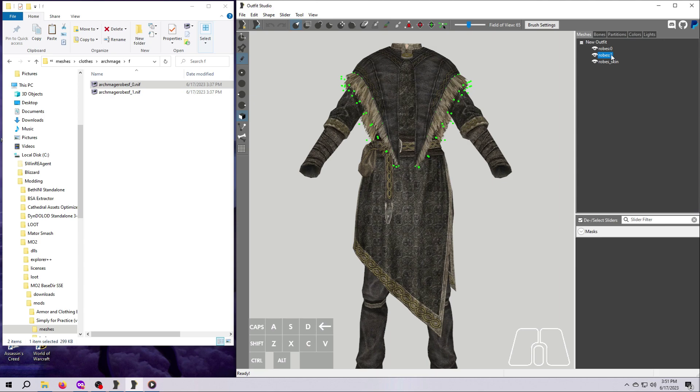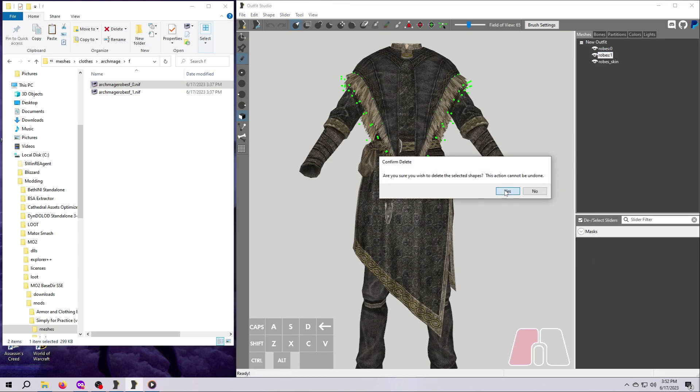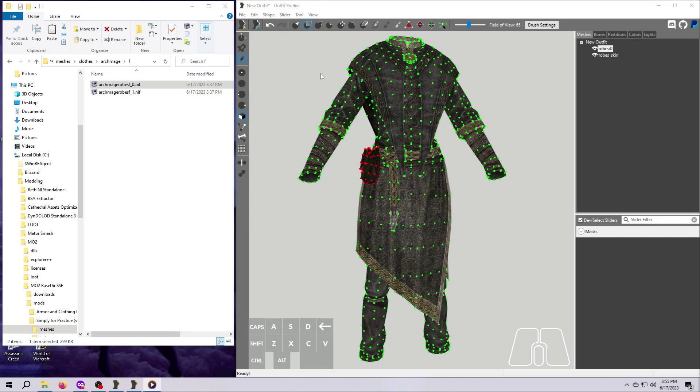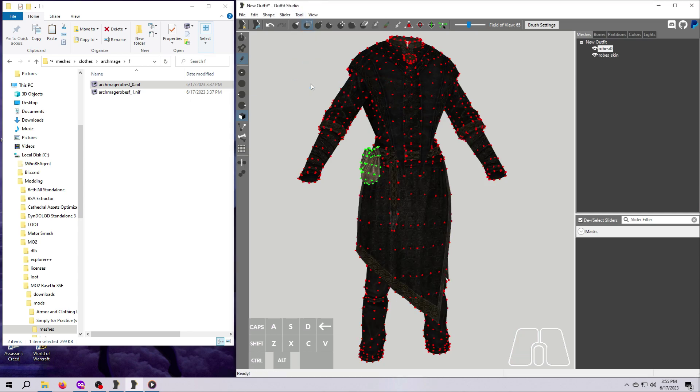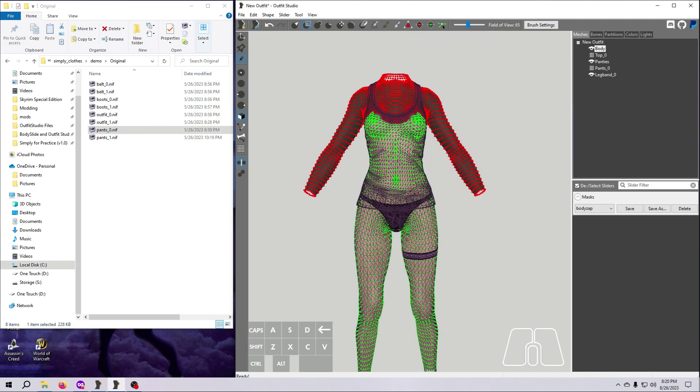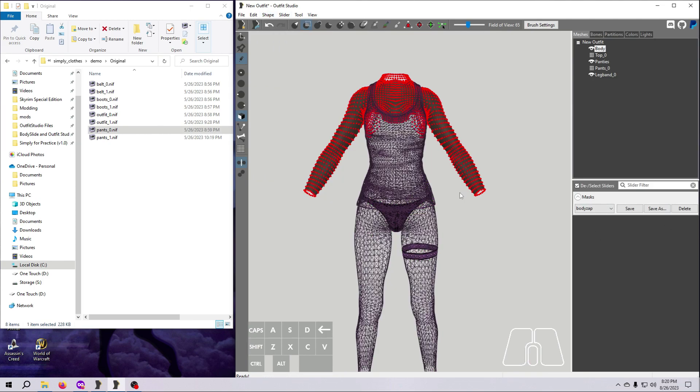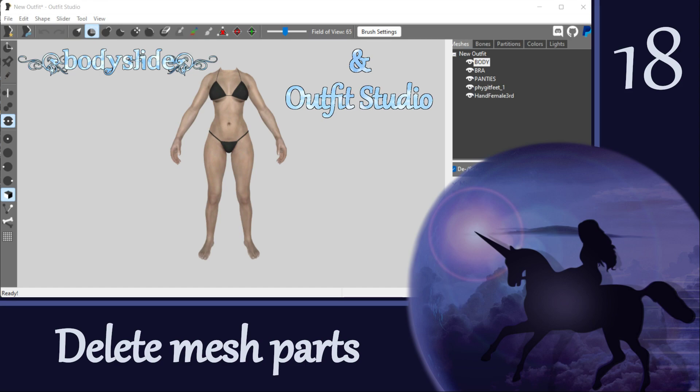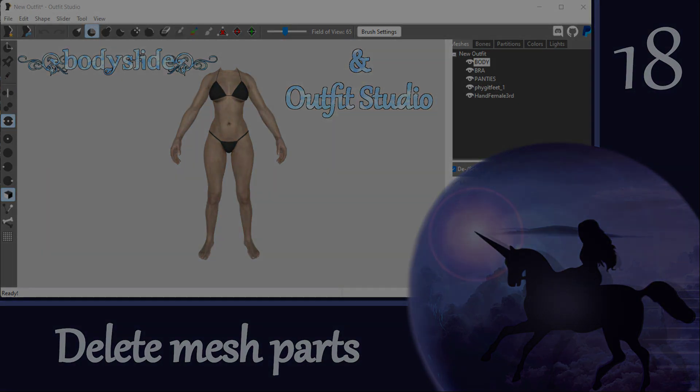Way back in video number 5, we went over deleting meshes and vertices as a way of learning the Outfit Studio workflow, and we've done more deleting in the projects that involved zapping out parts of meshes to fix clipping. In this session, we are going to revisit deleting meshes and vertices to reinforce some concepts and to prepare an outfit for a future video.